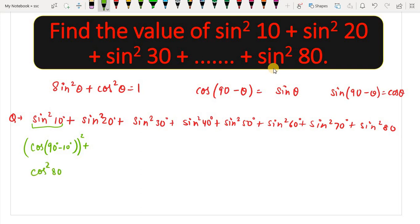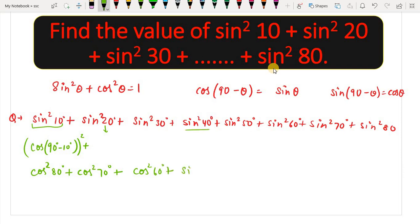Similarly, sin²20° becomes cos²70°, because 90° − 20° = 70°. And sin²30° becomes cos²60°, because 90° − 30° = 60°. Then sin²50° remains as sin²50°, and its corresponding pair will be cos²50°.